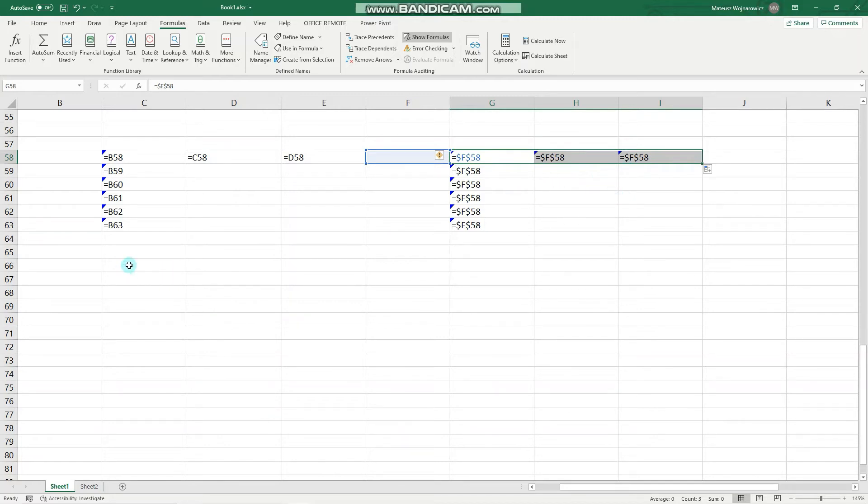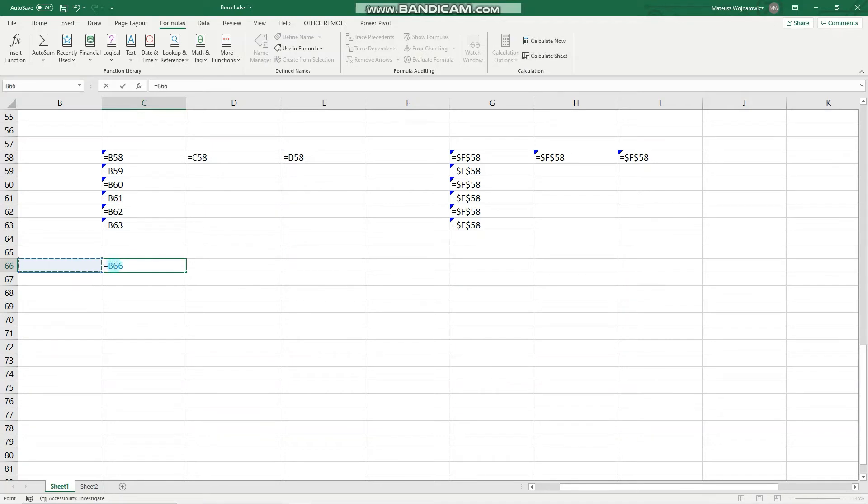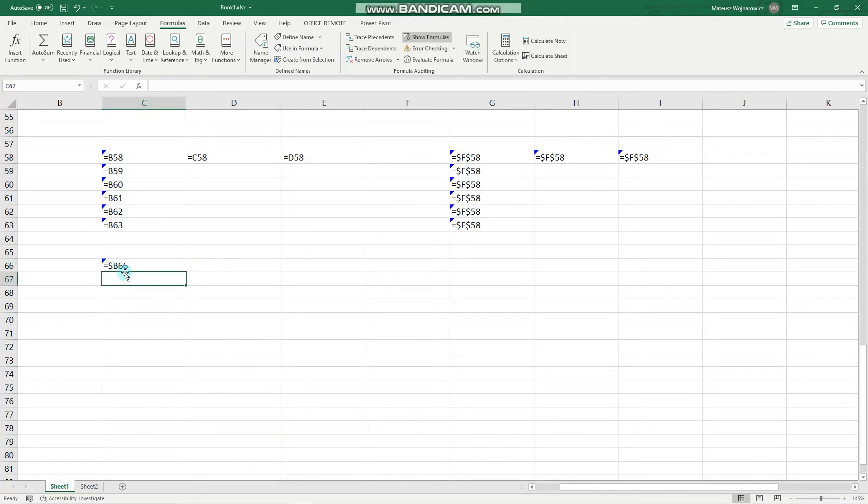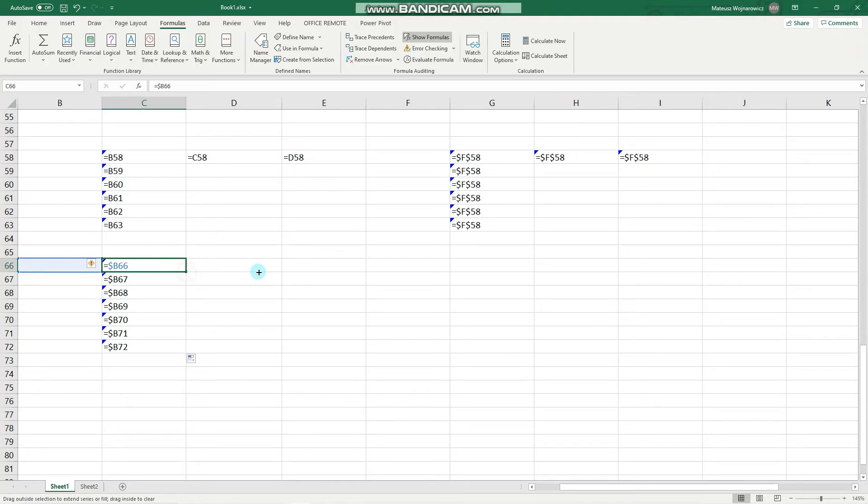The next type is a mixed reference with the column character being locked. So let's make it equal to this cell, let's click F4, and now the column character is locked. So you can see that when I go down, the row number changes accordingly, but when I go right, the column character reference doesn't change at all.